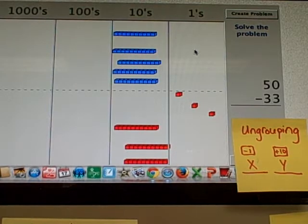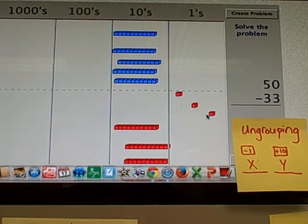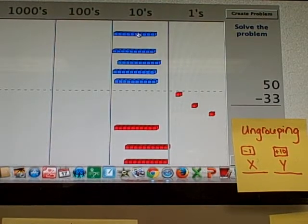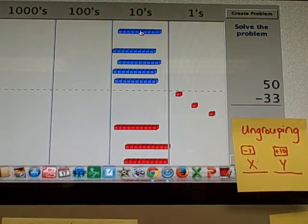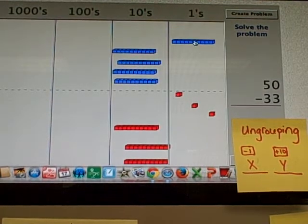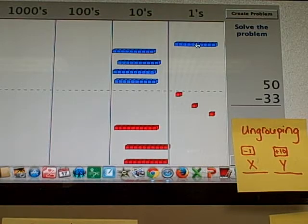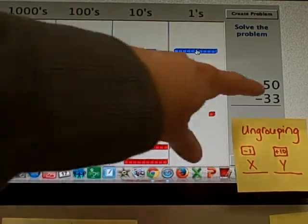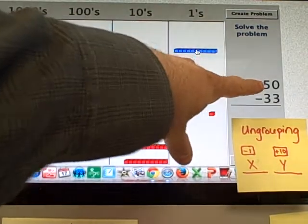How do I get ones to take those 3 away? I have to regroup. So I take one 10, and I can move that one 10 into the ones place. And then, watch my 50 over here. Watch what's going to happen.